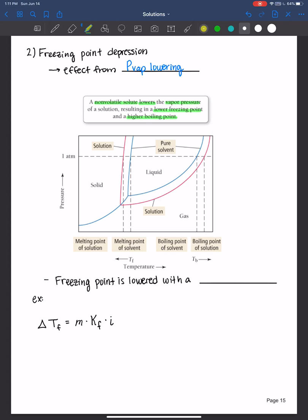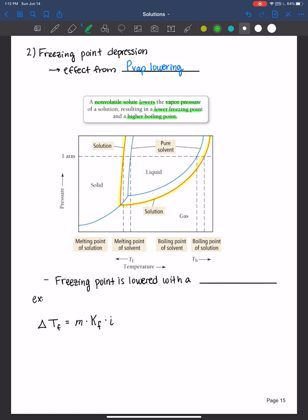Let's go ahead and highlight the curve here. Originally, our phase diagram of the solvent alone looked like this, but when we lower the vapor pressure, the whole curve lowers. This is the new phase diagram of the solution. As a result, we have a lowering of the melting point — the freezing point depression — and a higher boiling point of the solution, that's boiling point elevation.